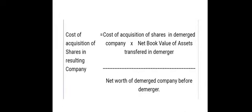The cost of acquisition of shares in the resulting company is calculated as follows: cost of acquisition of shares in the demerged company, multiplied by the net book value of assets transferred in the demerger, divided by the net worth of the demerged company before the demerger. That is how the cost of acquisition of shares in the resulting company is calculated.